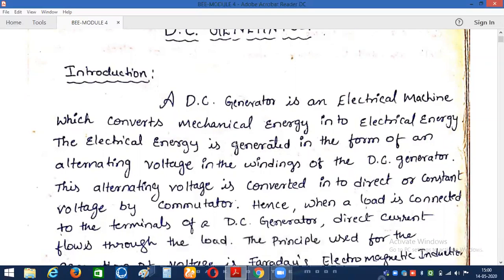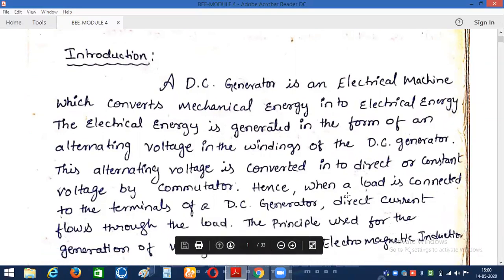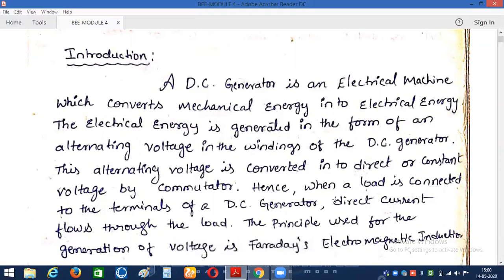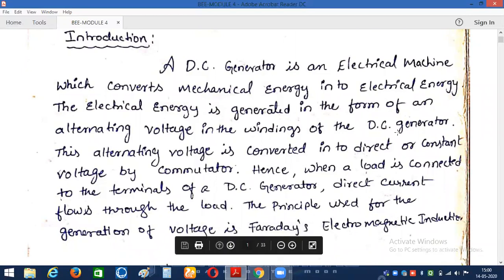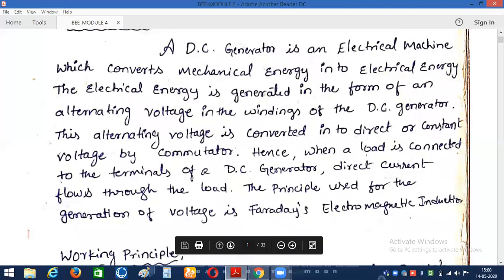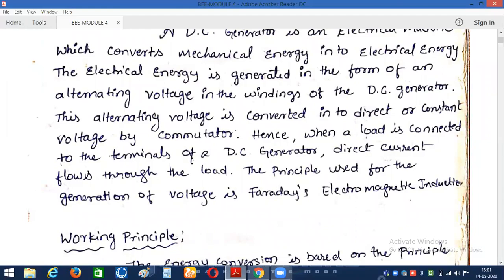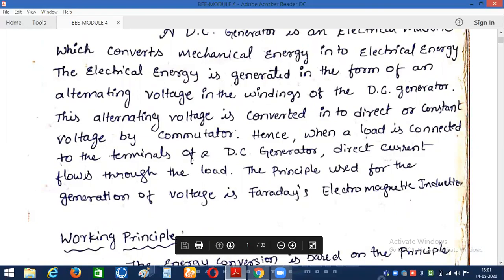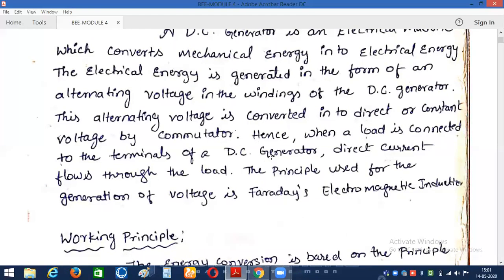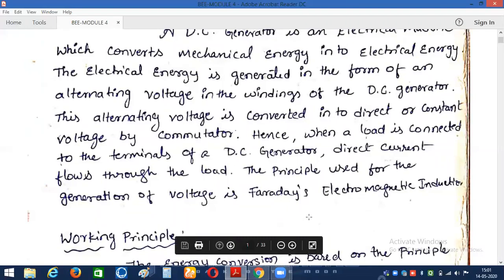Even though it is a DC generator, the type of EMF produced in the conductors or windings of the DC generator is alternating only. Since we require DC current at the output terminals to supply to the load, we convert the AC electrical energy generated in the conductors into direct form. For this purpose, to convert alternating current into direct form, we use a special device called a commutator. By using this commutator we can convert the electrical energy generated in the form of AC into DC, so that at the output terminals we will have direct current.